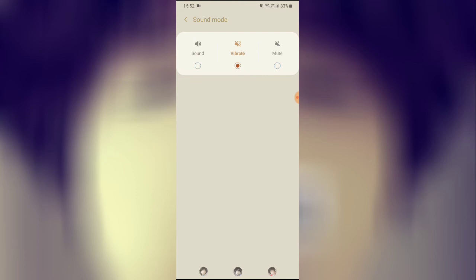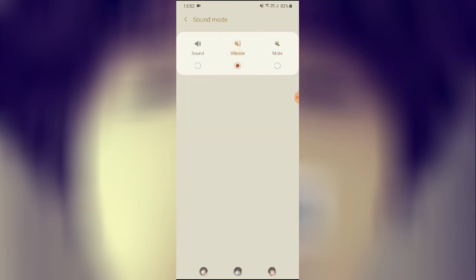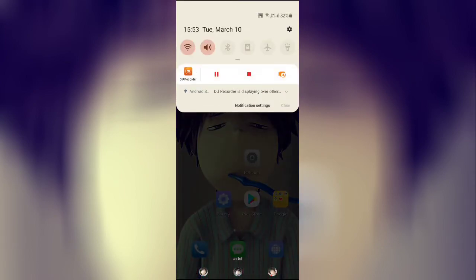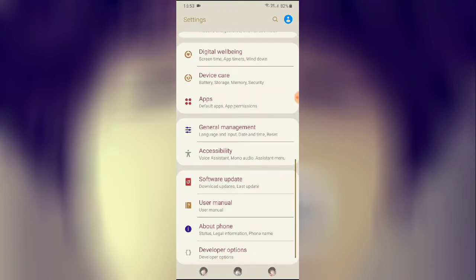Next, click on Vibrate mode, then try Silent mode, then Vibrate again, and then click back on Sound. After toggling through these modes, restart the device and check whether your sound is working or not. If the sound is working, that's great.